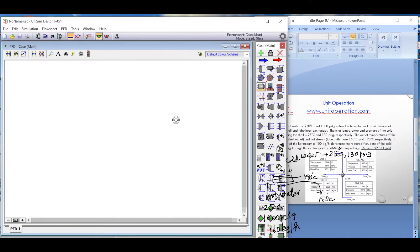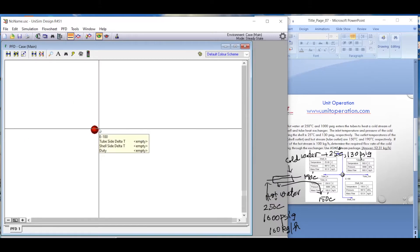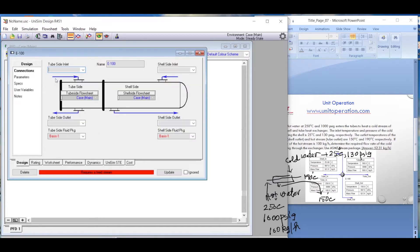In the simulation environment, I right-click and drag the heat exchanger icon onto the canvas. As you can see, this is the tube side inlet, tube side outlet, shell side inlet, and shell side outlet. Let's name them: tube in, tube out, shell in, and shell out.